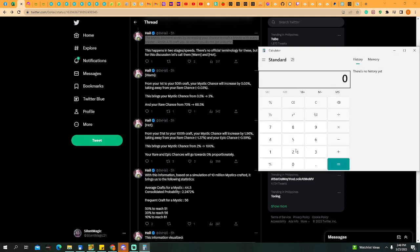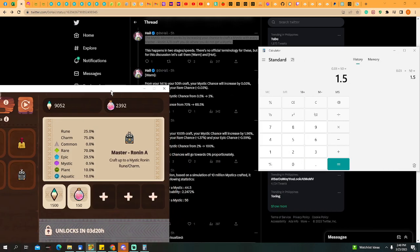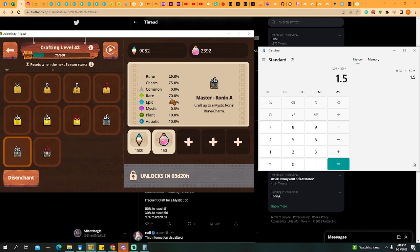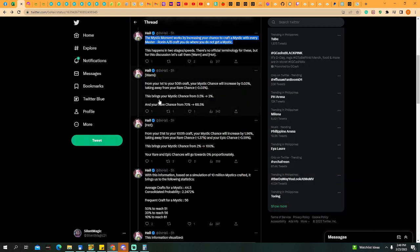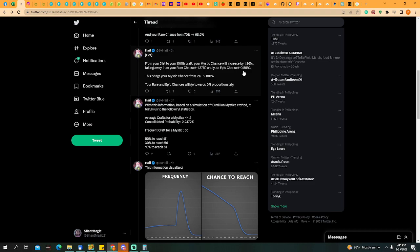Let's do the math guys. If we craft, 0.03 times 50, that would be 1.5%. If you add the Mystic Moment, 1.5% plus 0.5%, that's a total of 2%. And rare, it will be 68.5% because 1.5% will be lost in Mystic Moment. That's the warm stage.